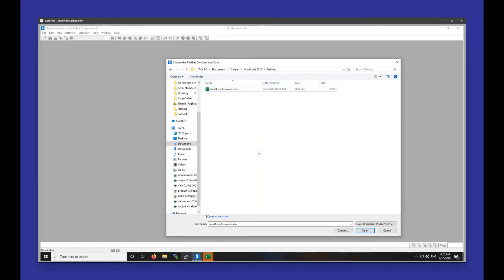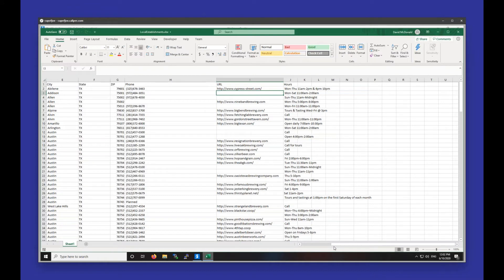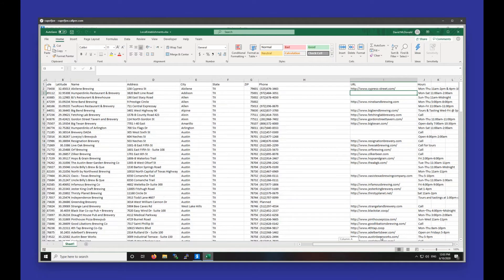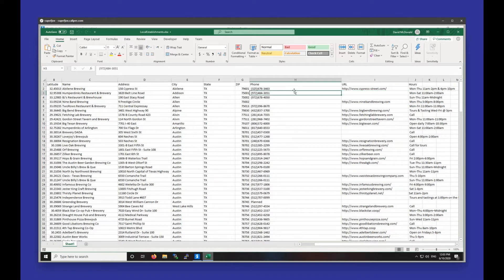I have a number of different fields in this spreadsheet: the name of each location, the address, the city, the state, and the zip code. You can use pretty much any geographic information you have to plot the points — longitude/latitude, address/city/state/zip, or just address and zip code. I also have some additional fields I'll use to label the points, like the phone number, the URL, and the hours. On a very broad level, this is a list of breweries in Texas.